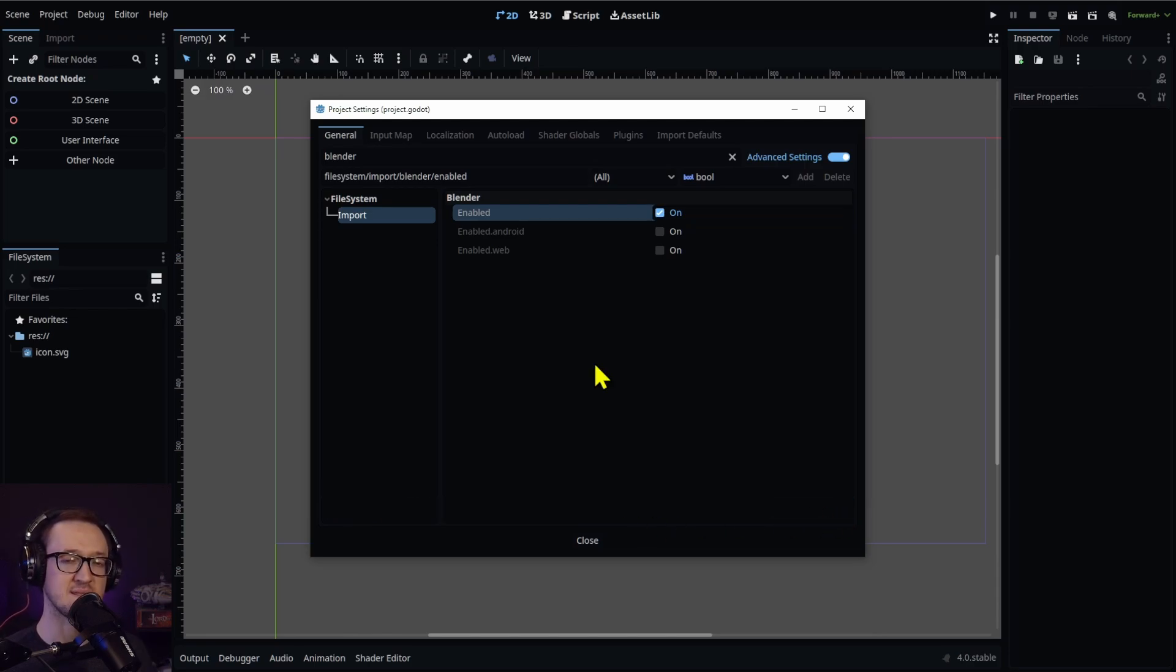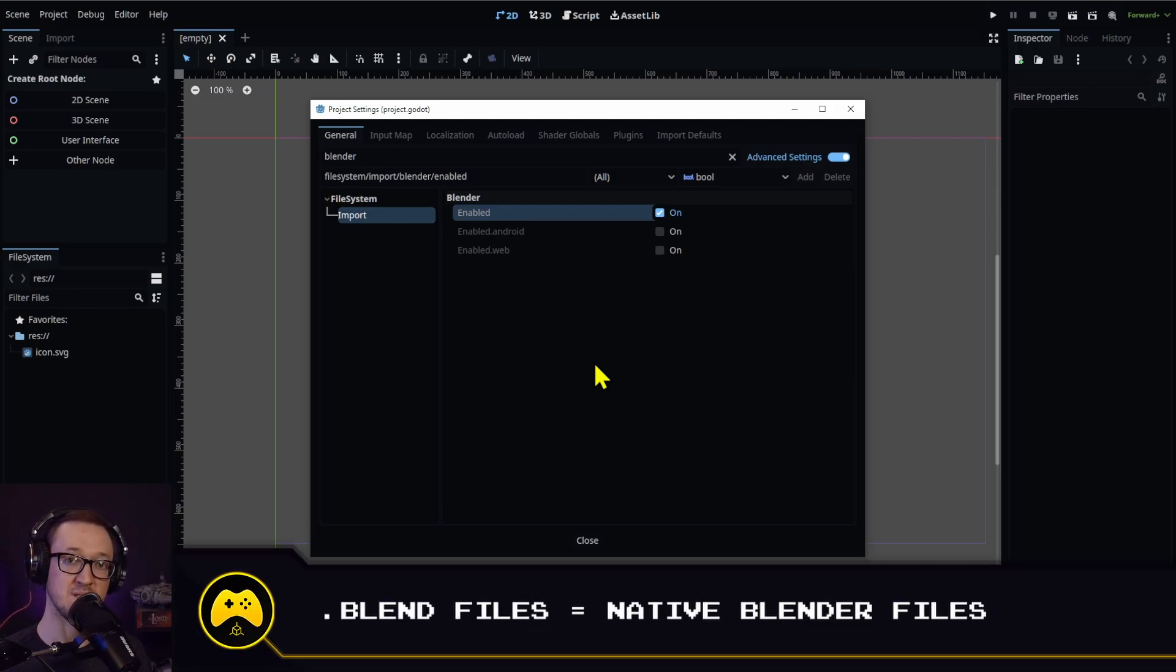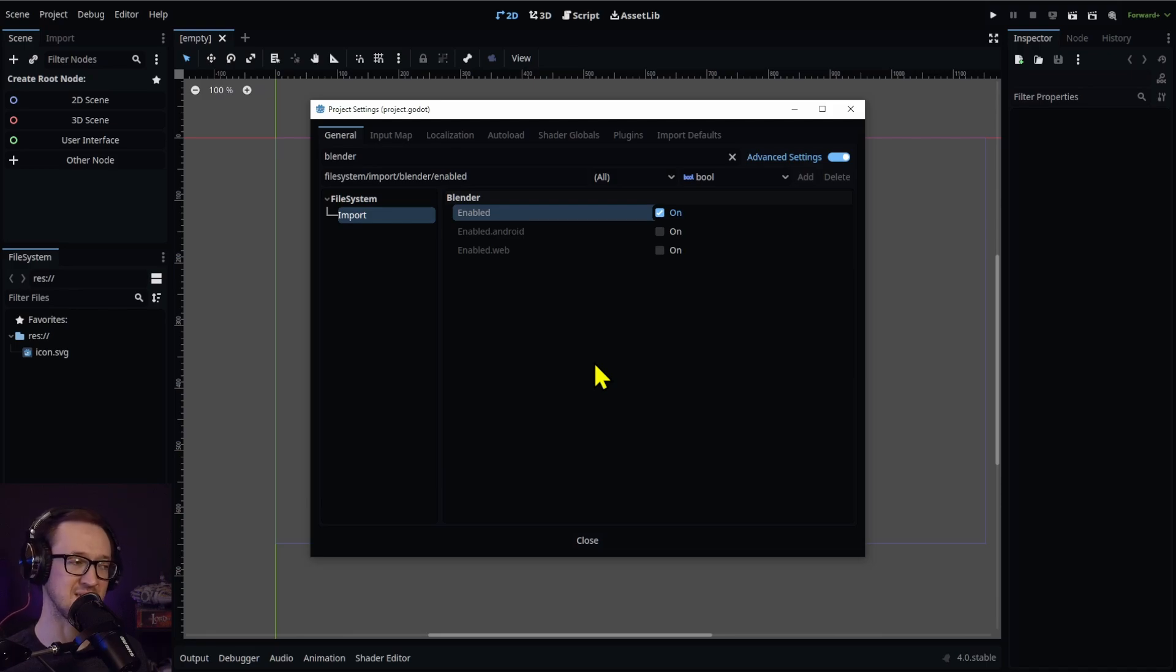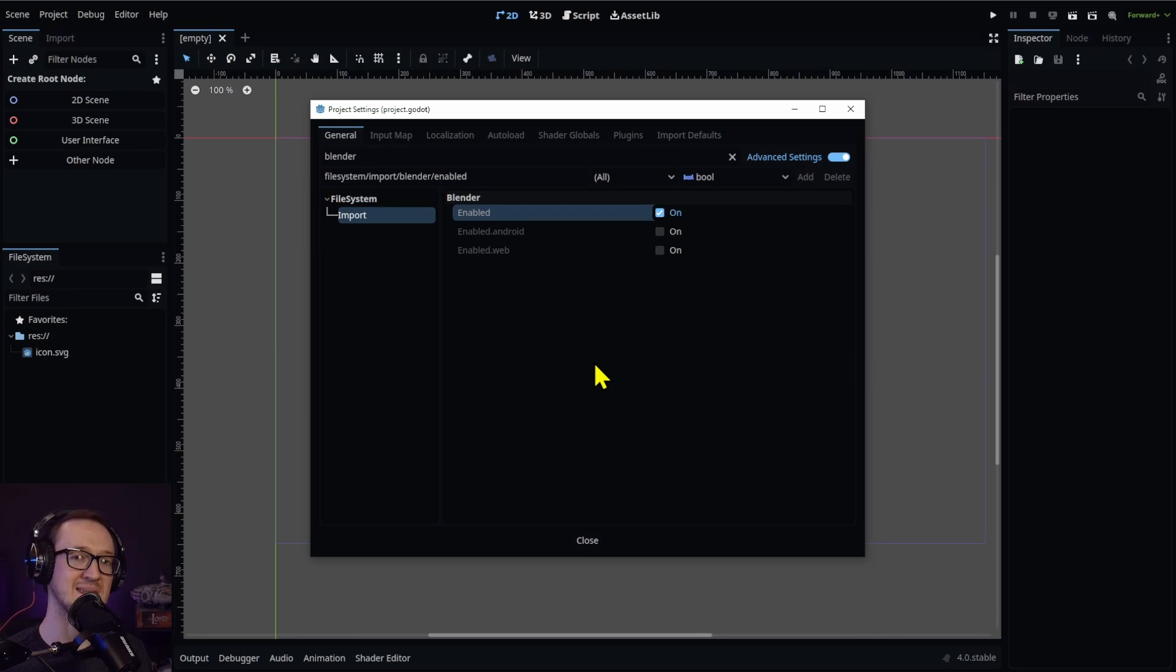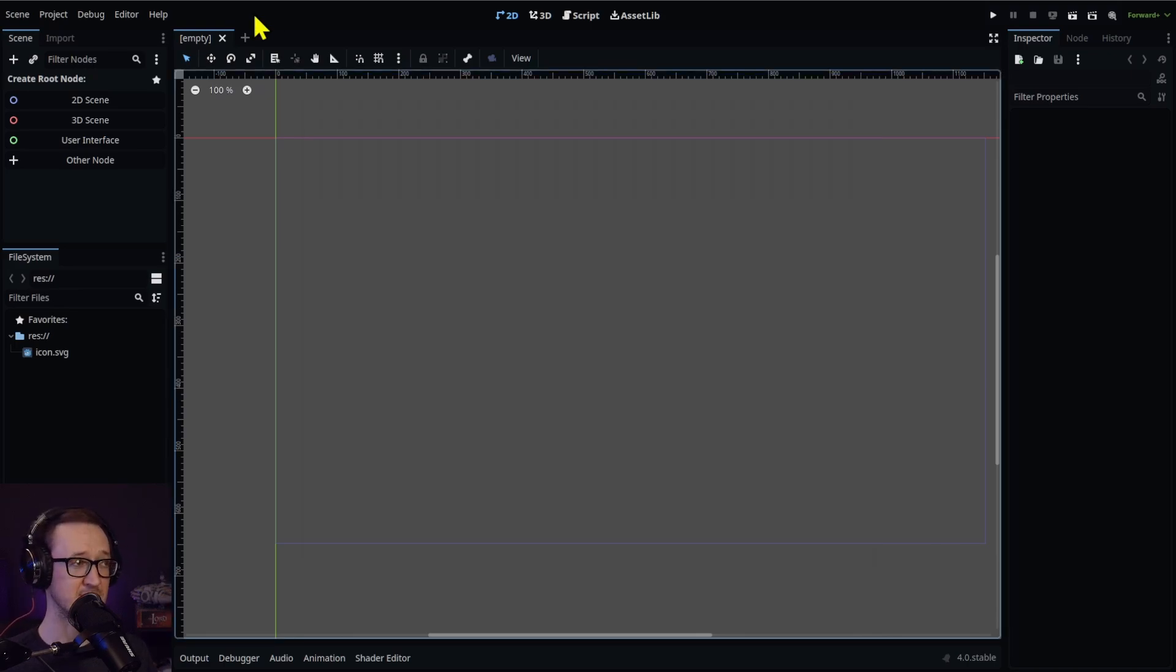So what the setting does is going to make Godot look for blend files, which are the files that are native to Blender. When you have this enabled, any blend files that are within your project folder are going to automatically be imported.